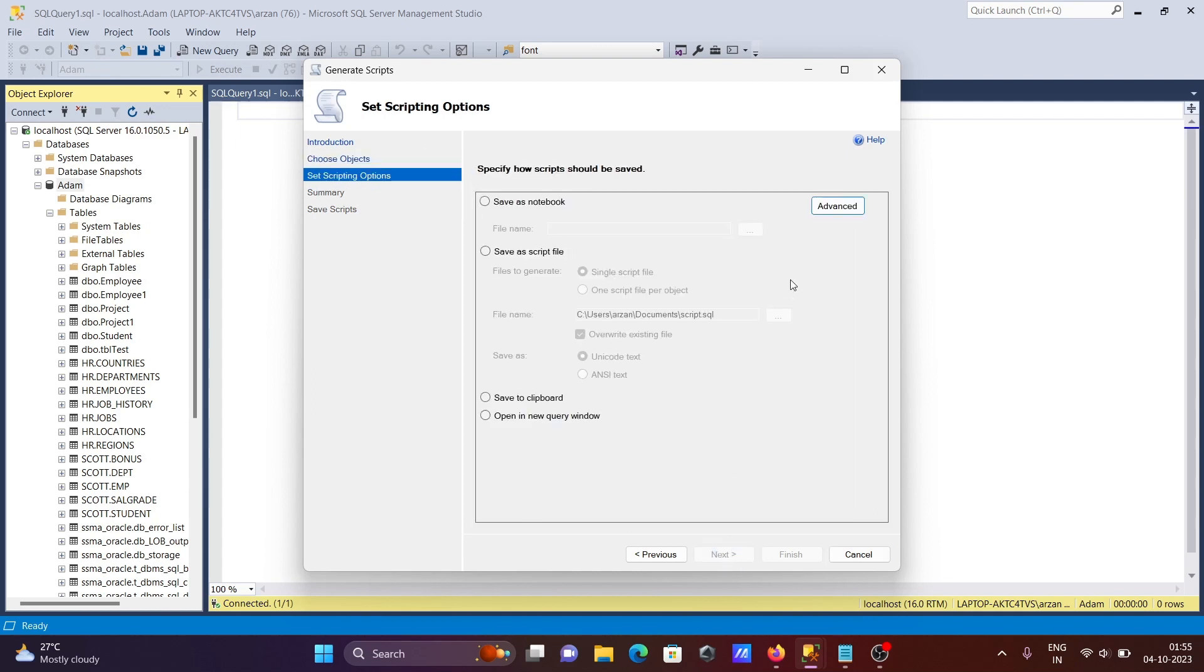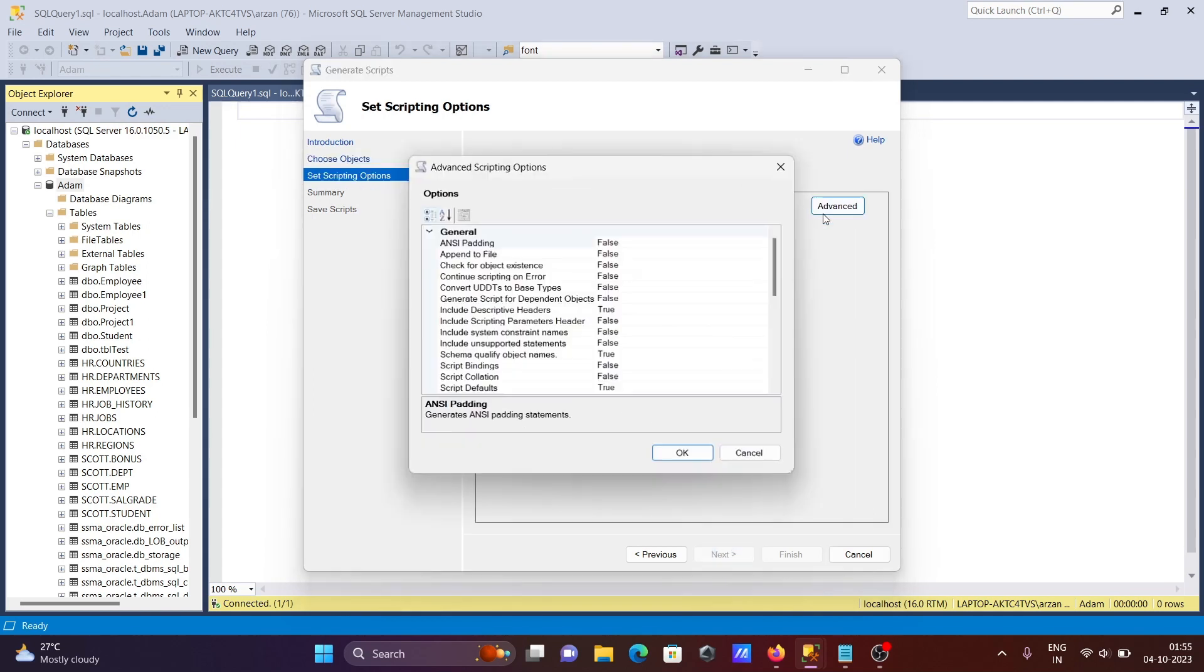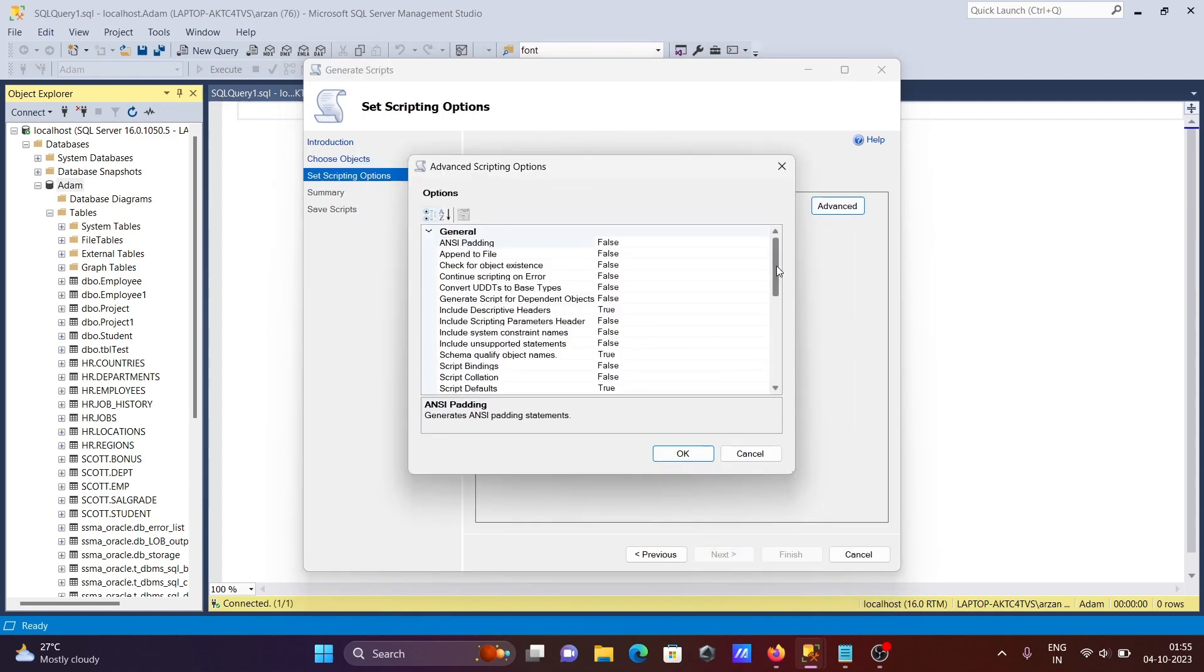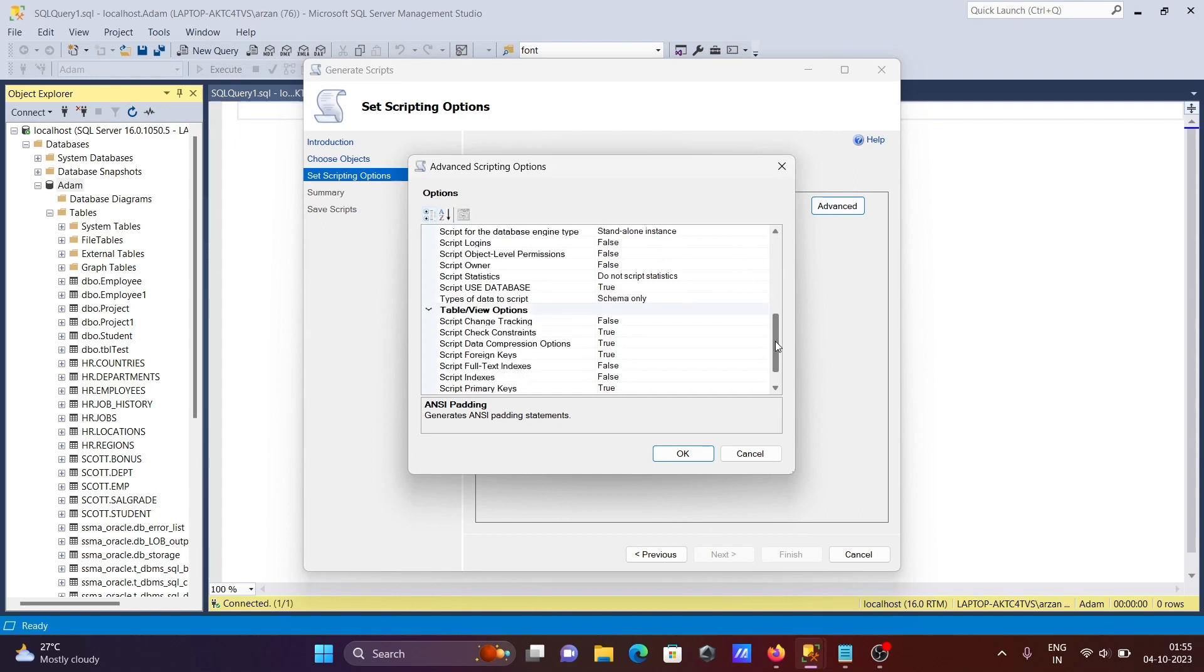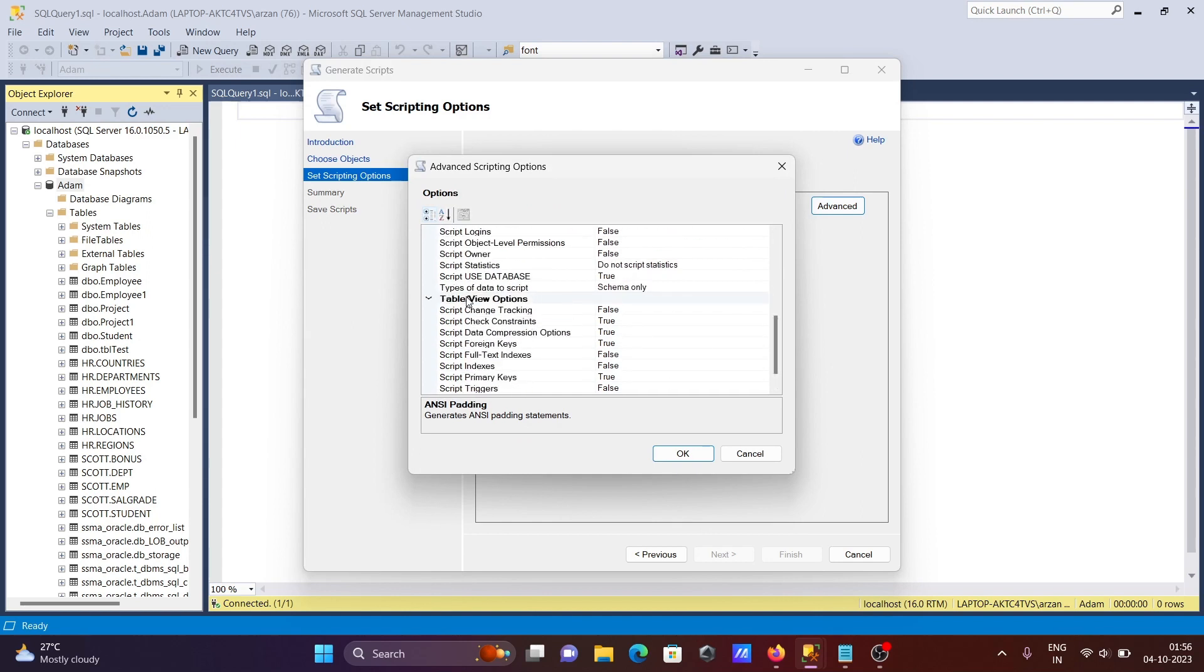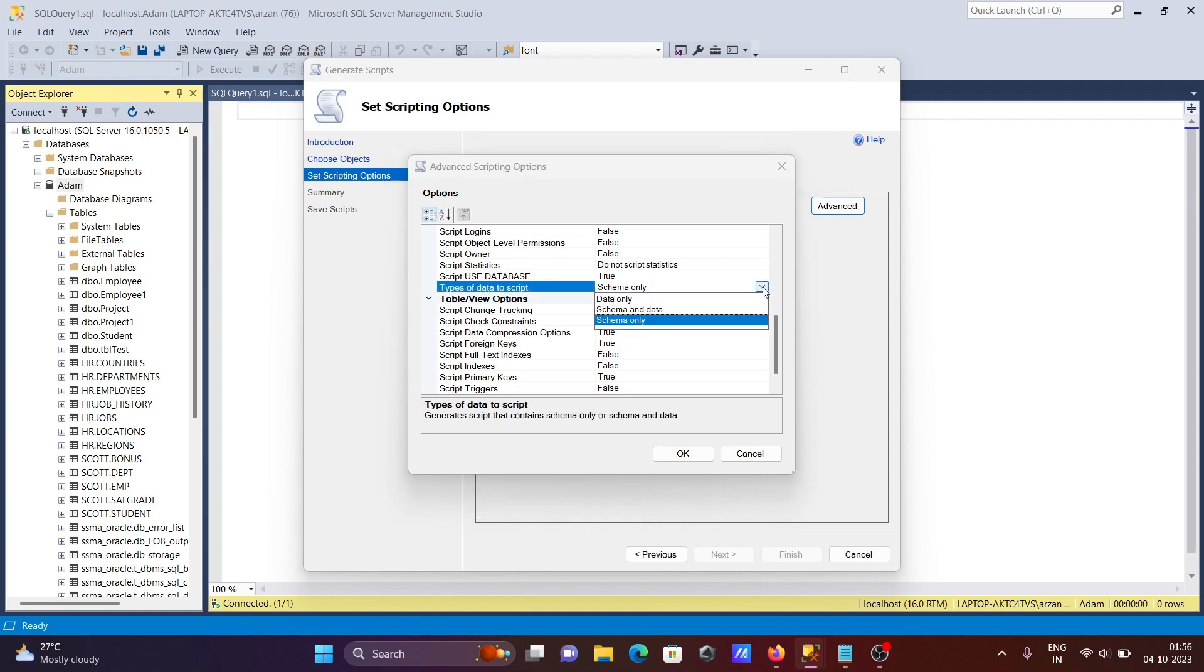After that, click on Advanced. Here you can see 'Types of data to script'. By default it's 'Schema only'. You can select 'Data only' or 'Schema and data'. If you select data only, you'll only get INSERT statements.